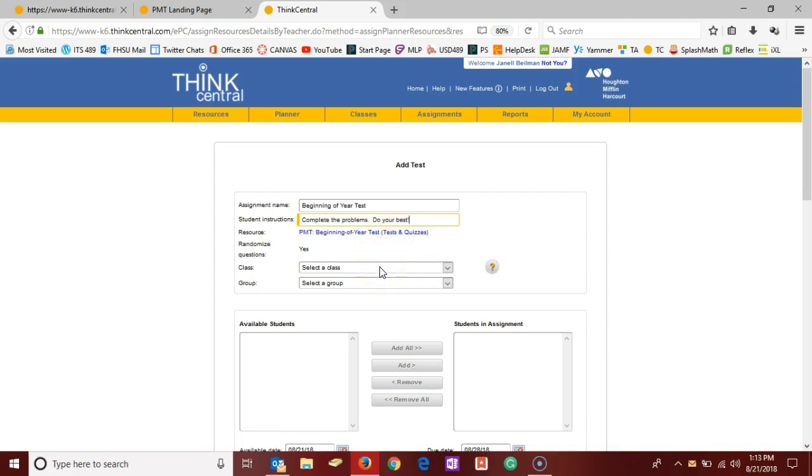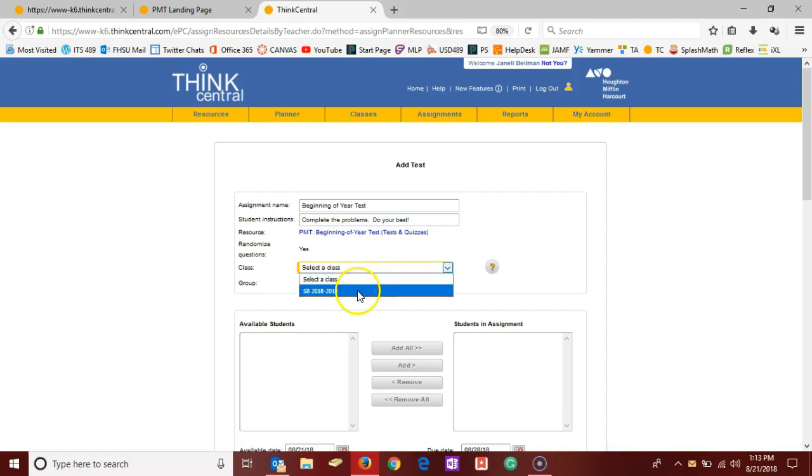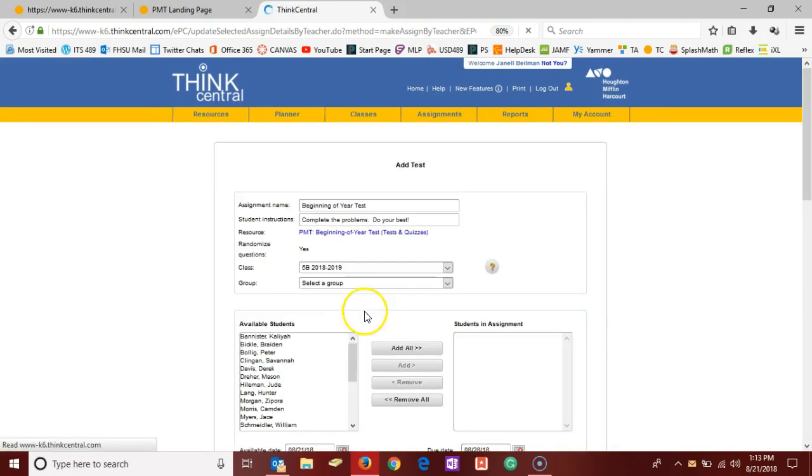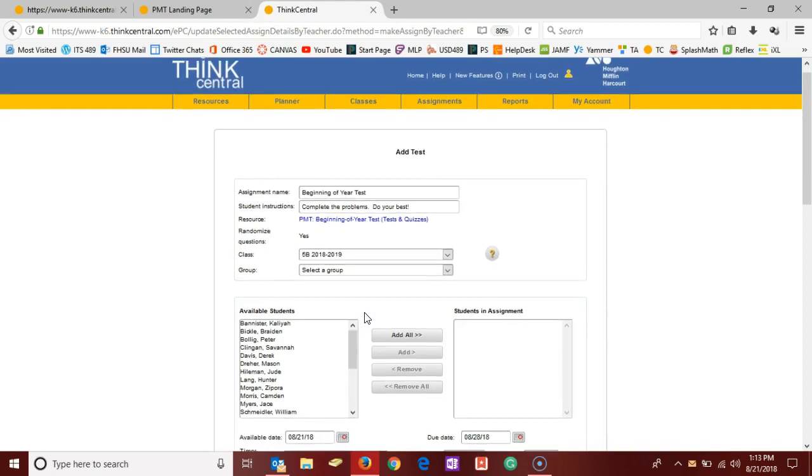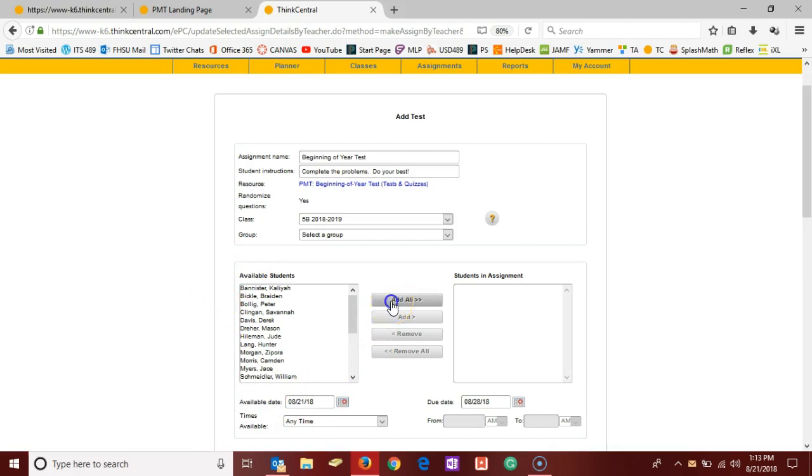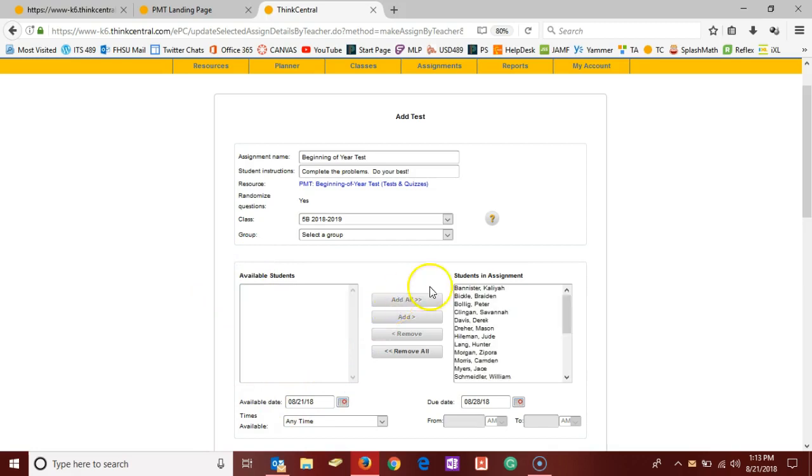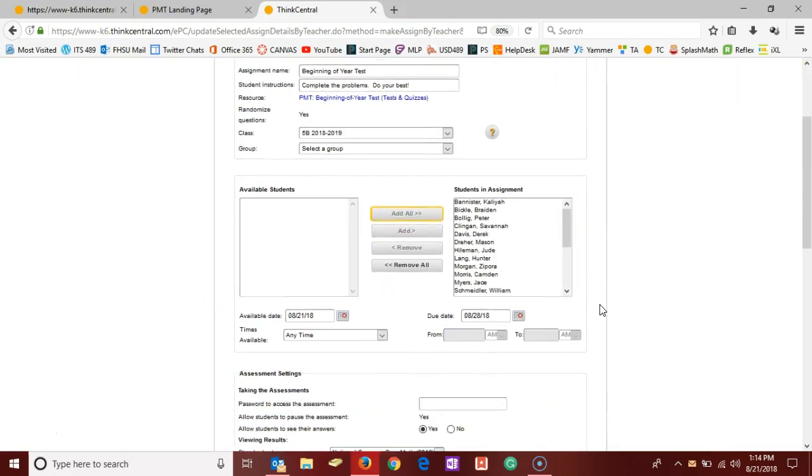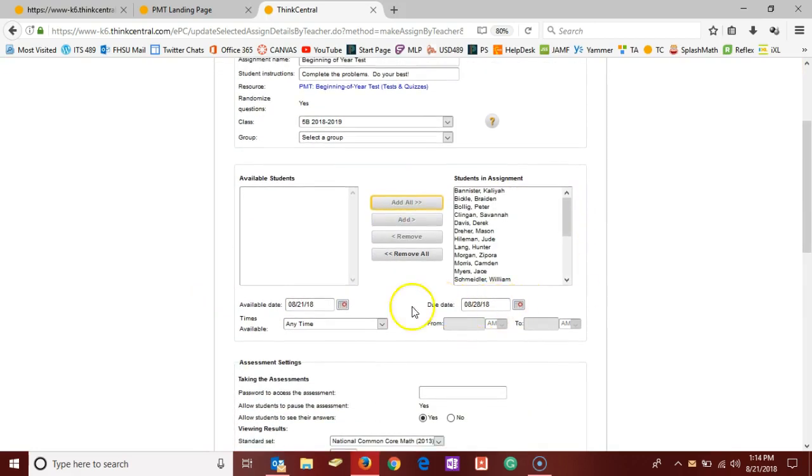Then you're going to select a class from the list, and then your students will populate here in the list of available students. You will click add all, and then you can adjust your due dates as needed.